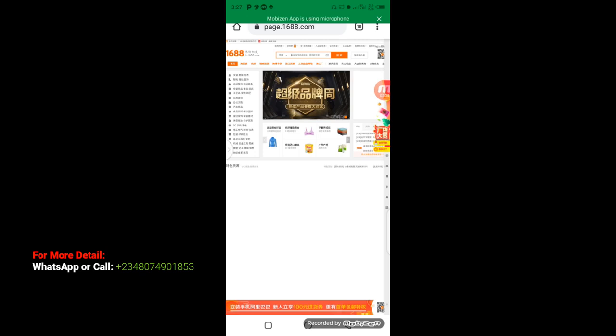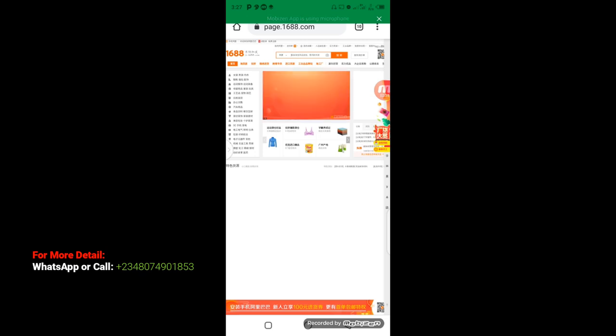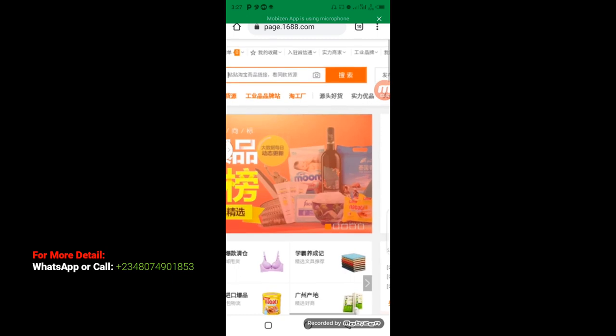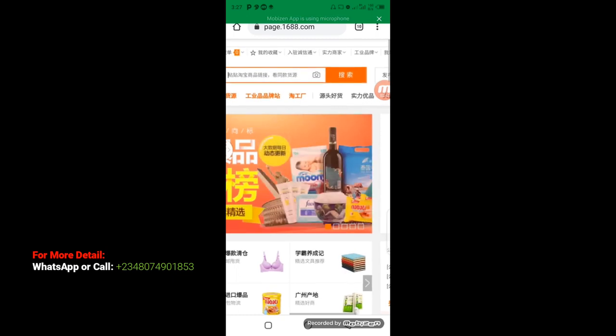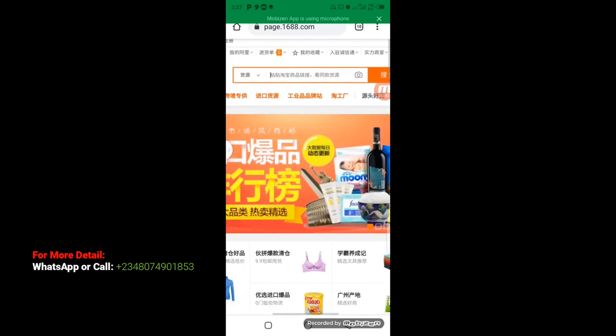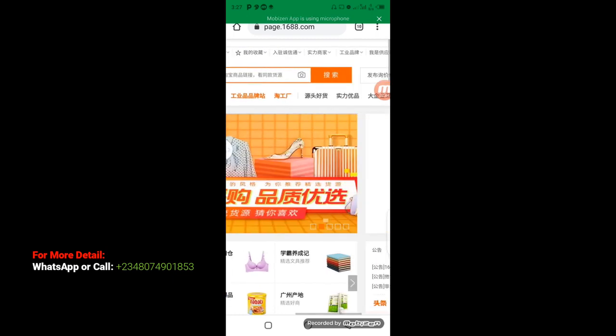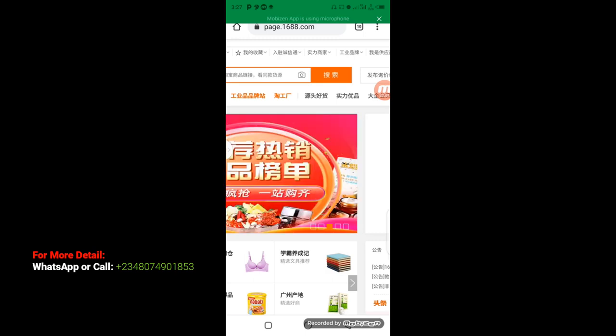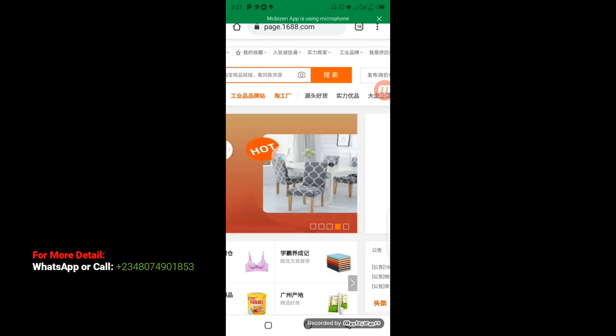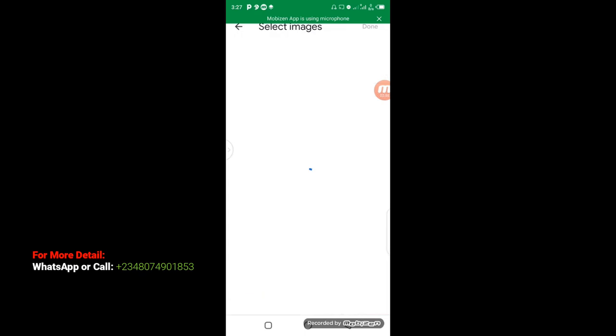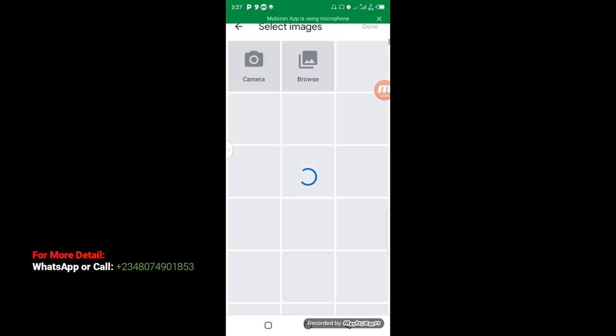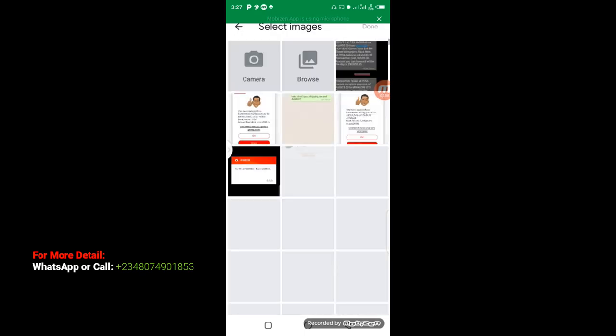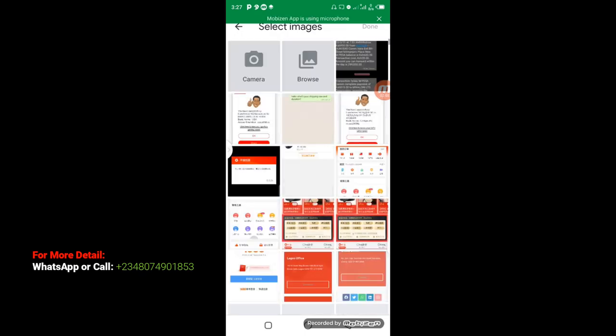Alright, now let us zoom out. Here, you cannot translate to English here. Now, what you can do here now, you see this camera icon. When you click on this camera icon it's going to load and open up your picture gallery where you can select your picture.